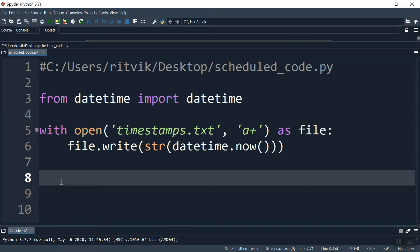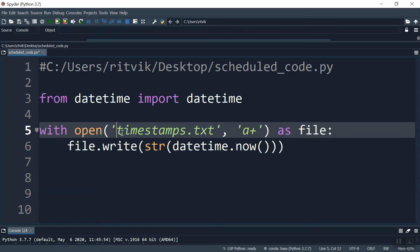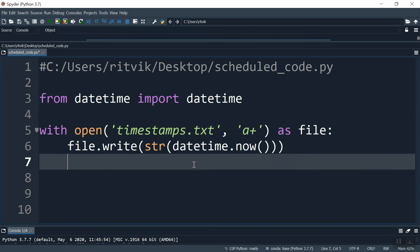So nothing so sophisticated here, just this very simple piece of Python code we're going to be running every minute. So all it does is opens up a file called timestamps.txt and writes the current date time so we can see if it's working as intended.